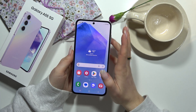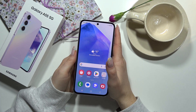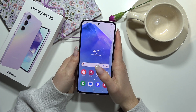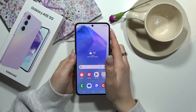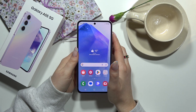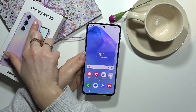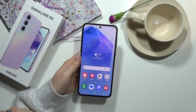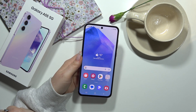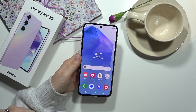If this video was helpful for you, I hope we will see each other in another one from our series about Galaxy A55 5G. Bye!